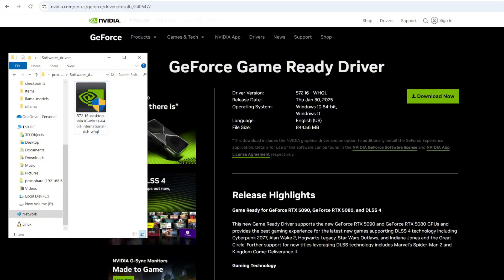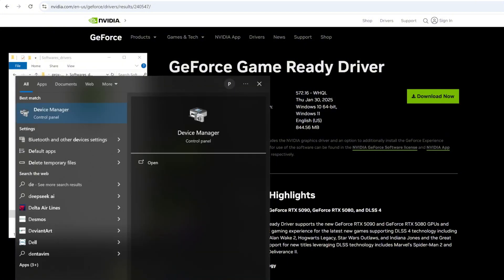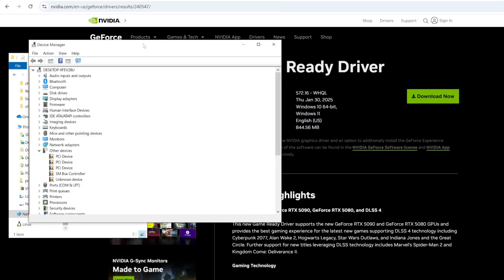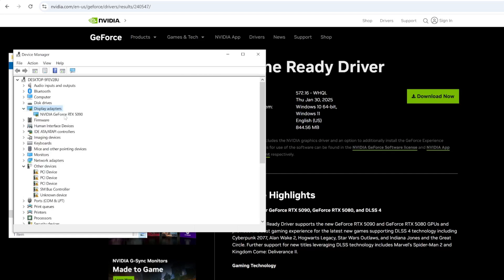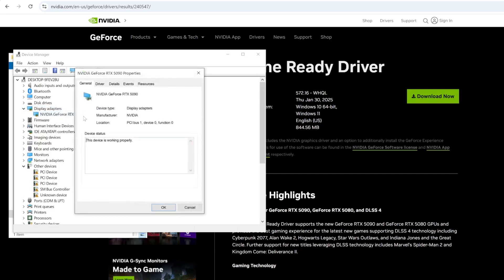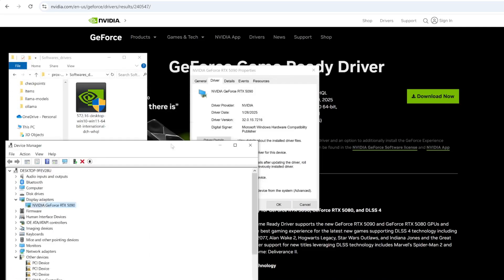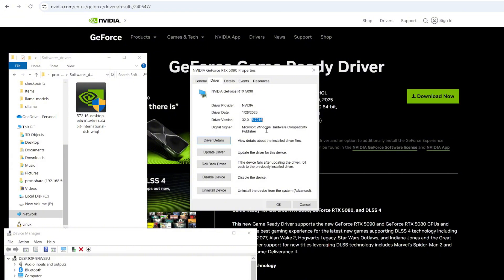Once it's ready, you can double-check it. Go to your device manager. Go to the display adapter. Click on that to expand it. And the 5090, double-click on that. As you can see, it shows you the device driver is working properly. Click on the driver and you can see the driver version, which is 5.7216. Driver date was last month, January 26th.